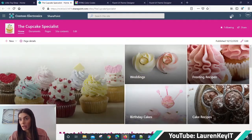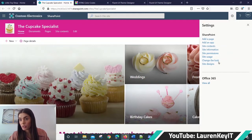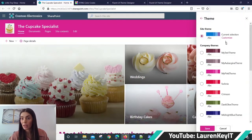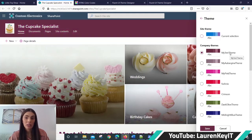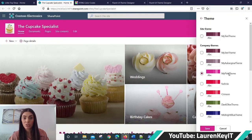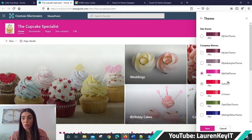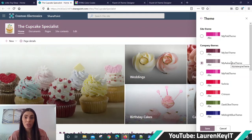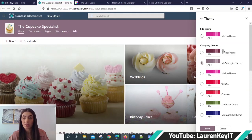And if I go to the cog, change the look, theme, I've also created a dark purple theme. There's my pink theme. My aubergine theme looks also quite nice on this cupcake SharePoint site, which again, you can reuse the themes you create because they're all going to be here within your company themes dropdown list.